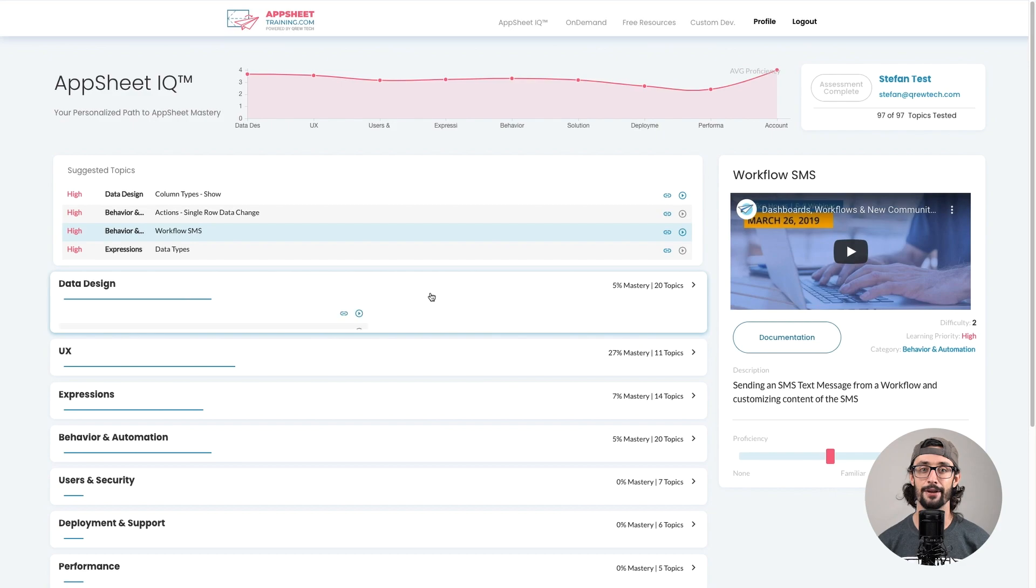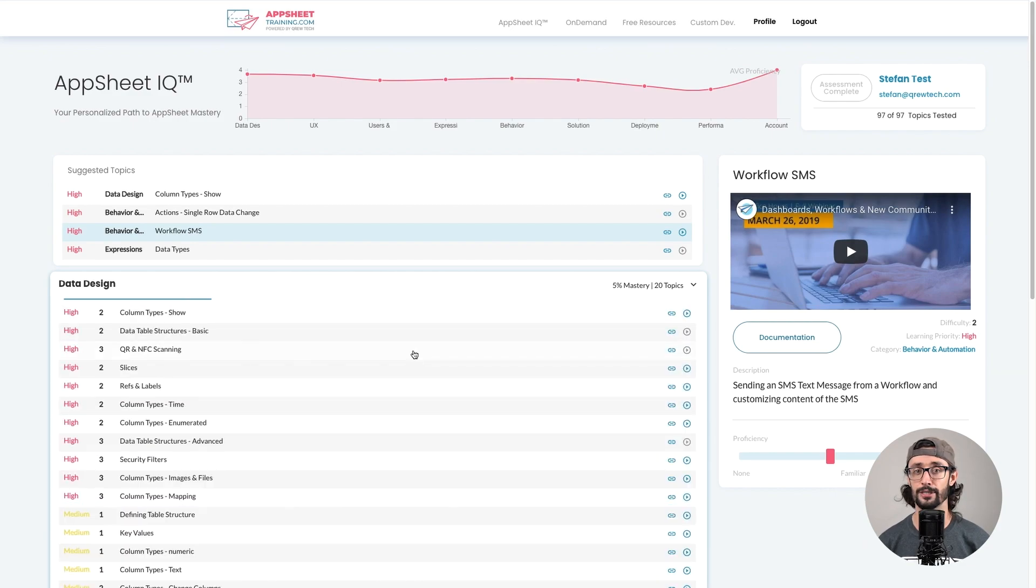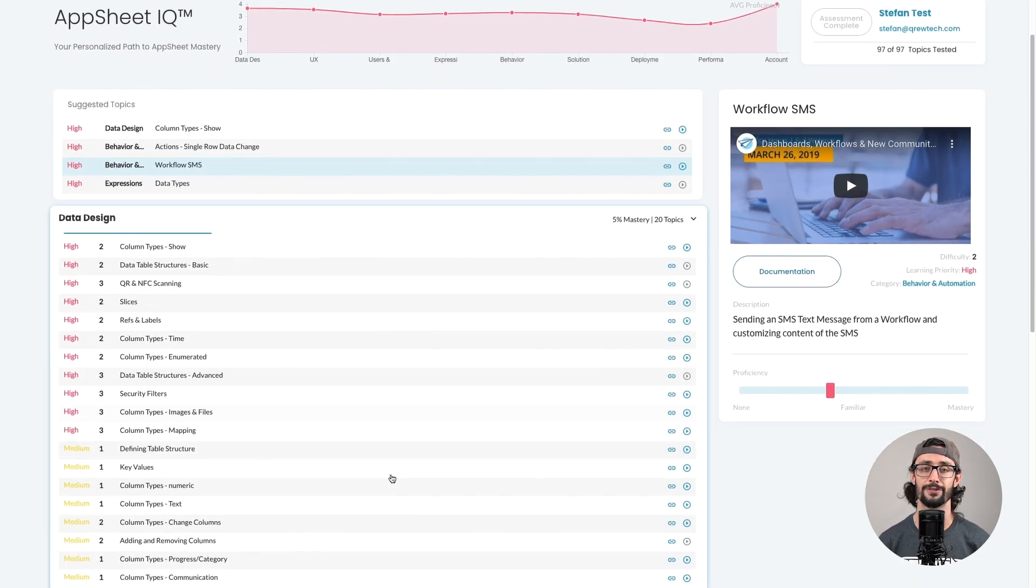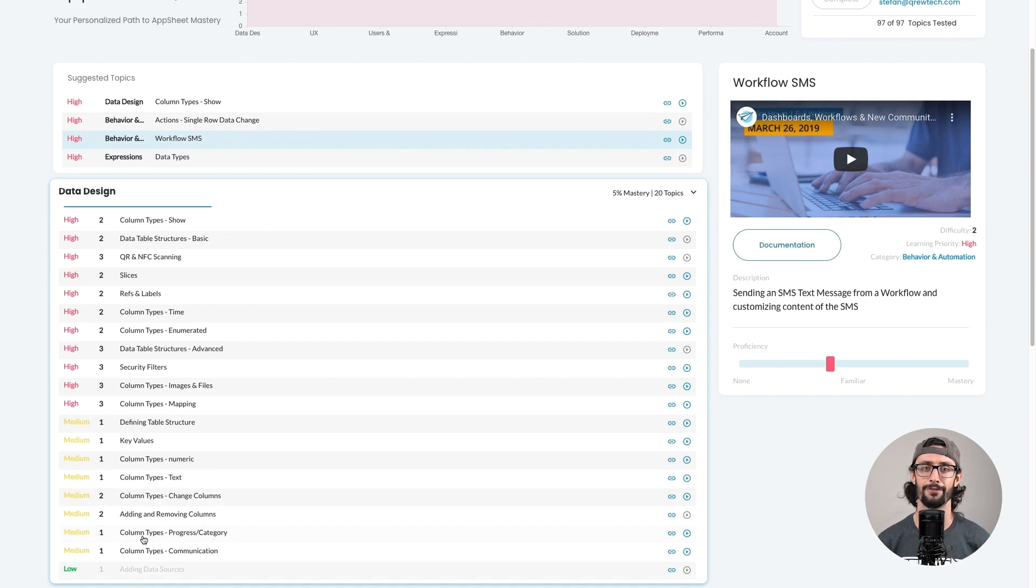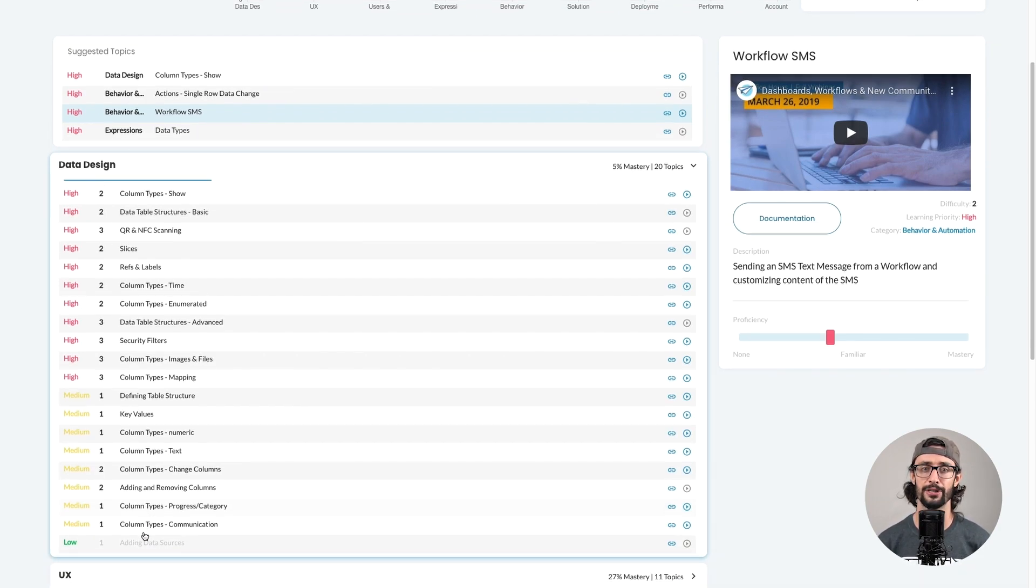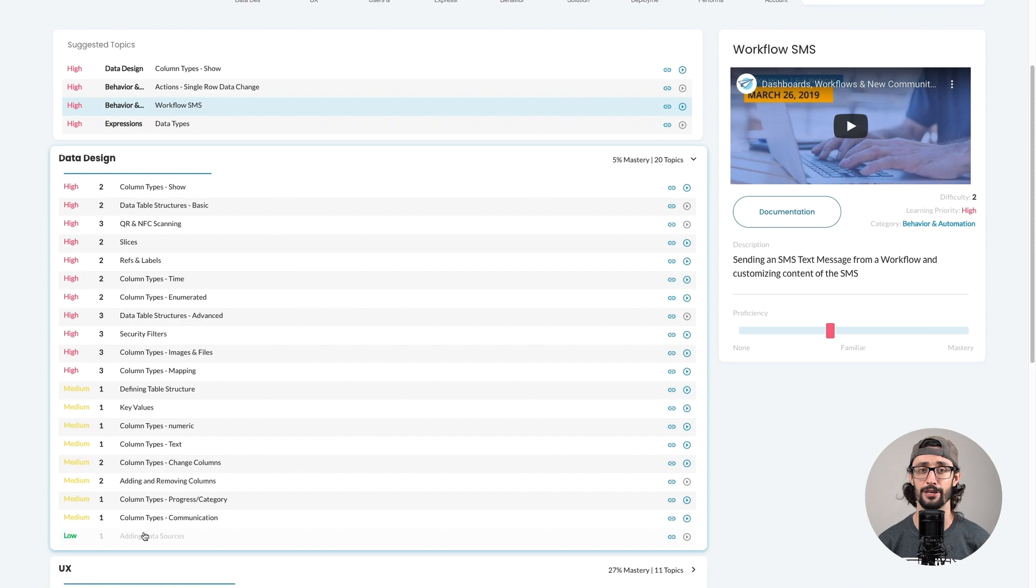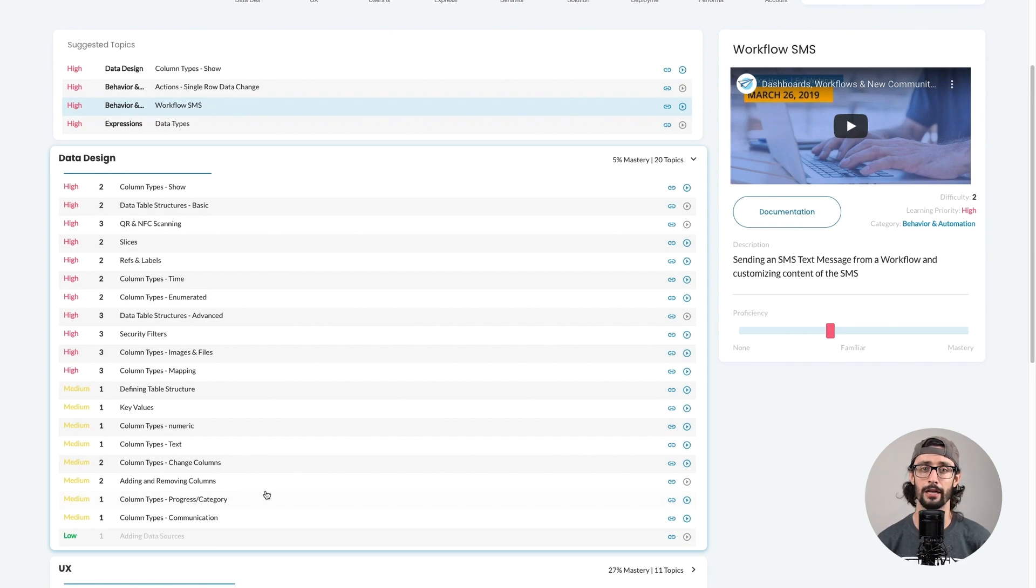Each category has a progress bar, and by clicking on the category, you can see a full list of related topics. The topics themselves have a rating scale of how valuable learning this feature may be to you. Things you already know well, or are rarely used features, will rank low.